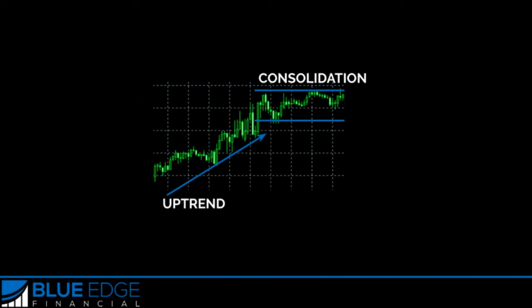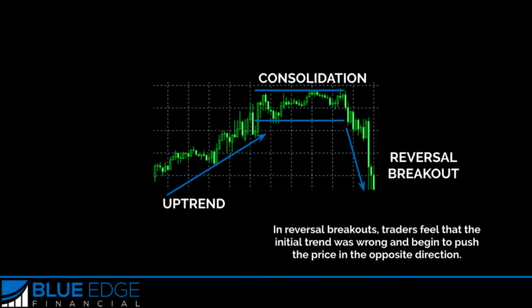The other type — a reversal breakout — starts off the same way: after a long trend, the market consolidates and begins to range, just like you can see here. But the difference is when traders decide the trend is exhausted and begin to push the market in the opposite direction — that would be a reversal breakout.